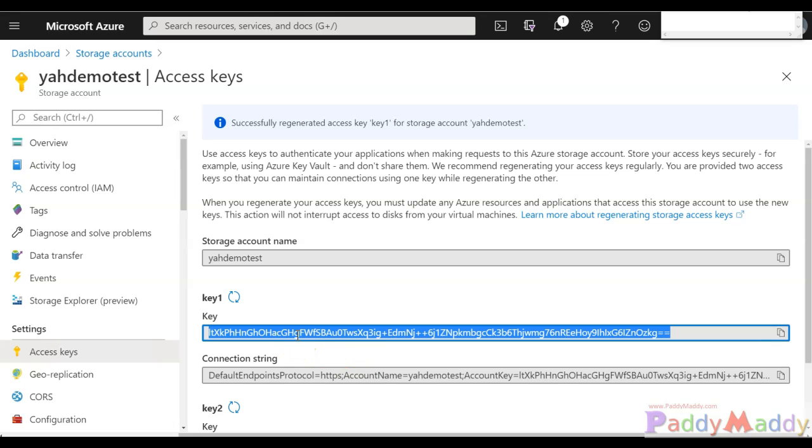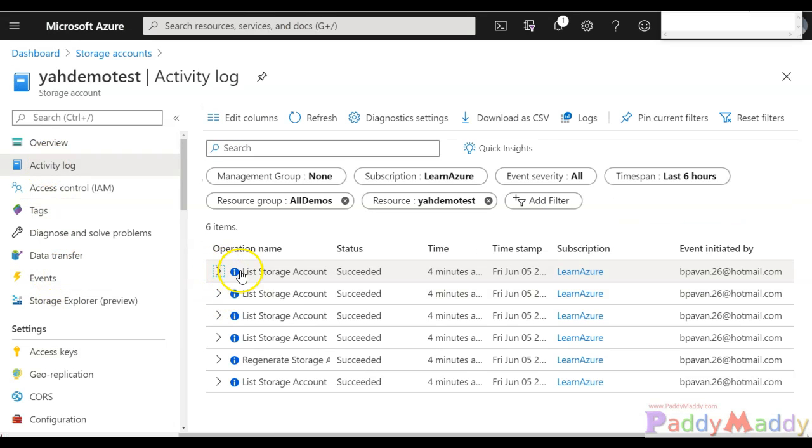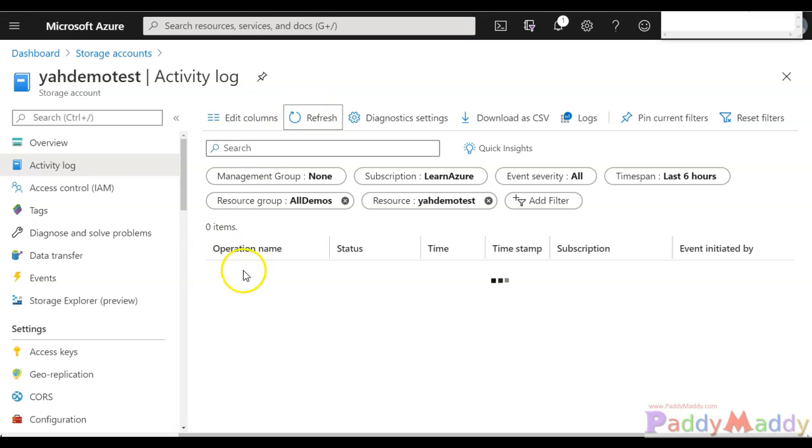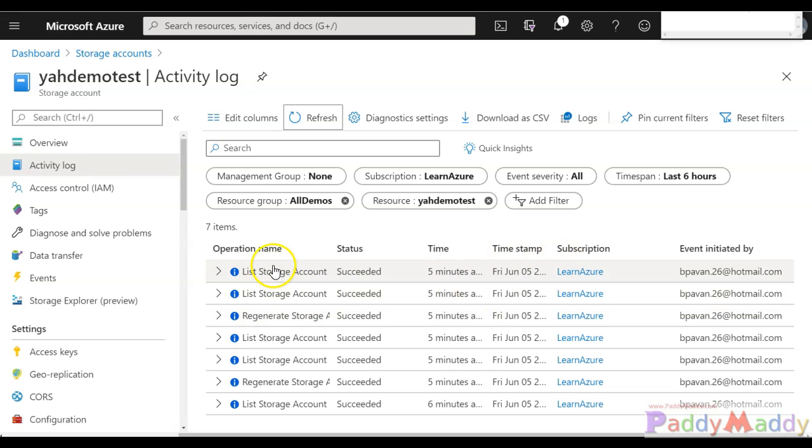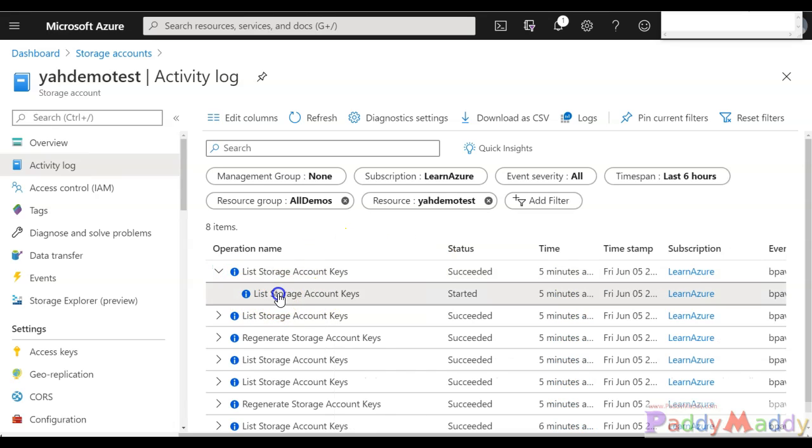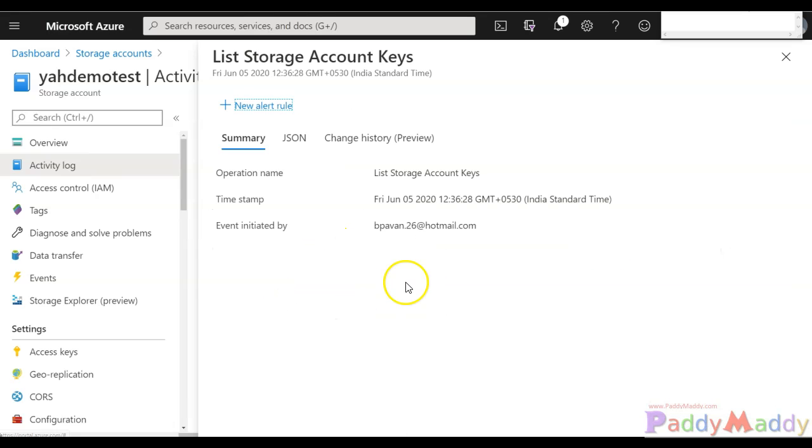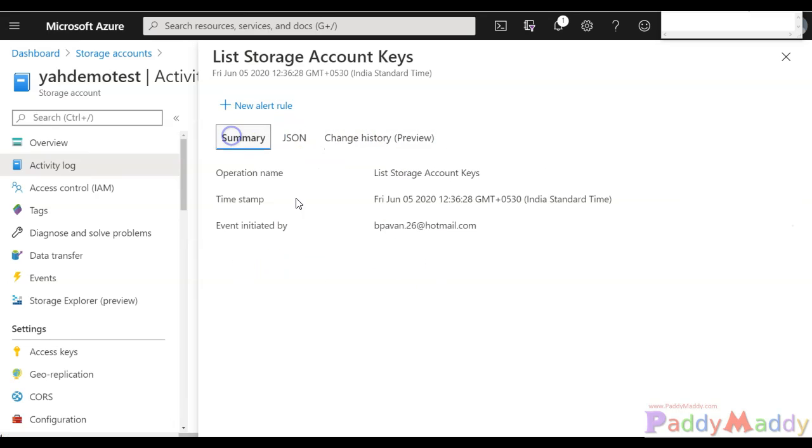What we would do is once the application fails, you need to see what went wrong. If you go back to the activity logs, check what operations have been performed. If I just refresh, I should be able to see the operation which was done in the last five minutes. Let's list the storage account.